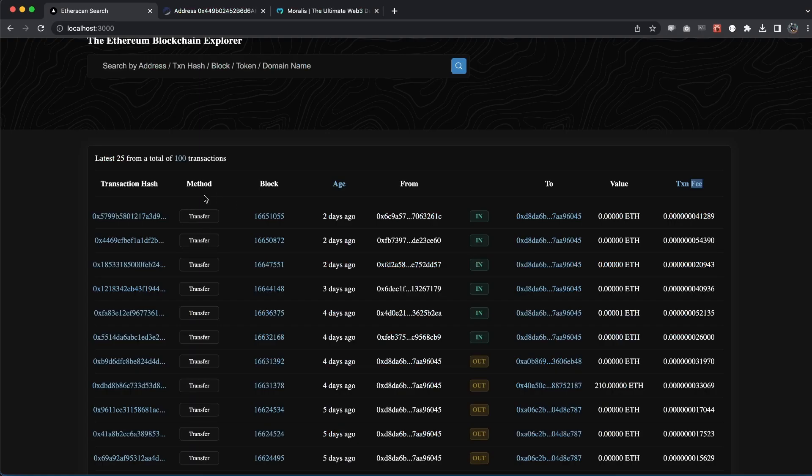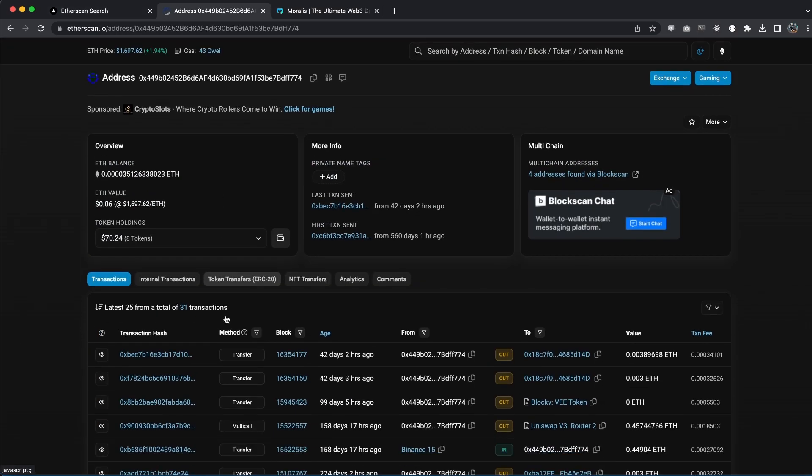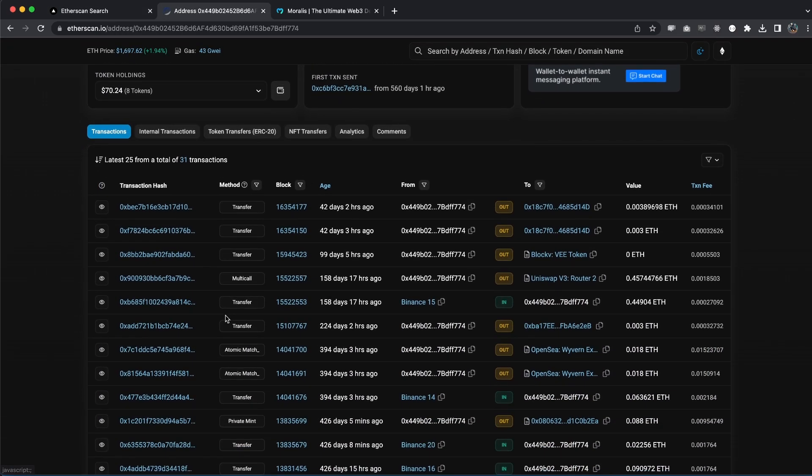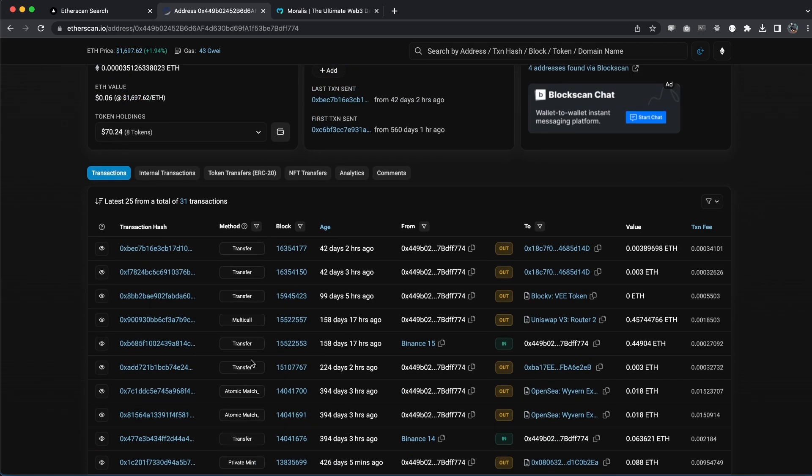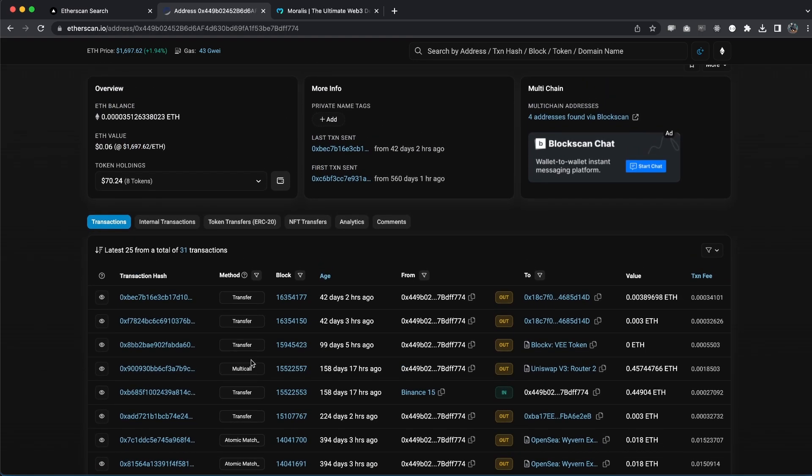Then we are mapping through these props. As you remember, this prop, it was an array, so for each and every index within this array we are rendering this table row right here. For each row, we display the transaction hash, for example, the transfer. Talking about transfer, we can see that we have this hard-coded right here as 'transfer,' but if we go to Etherscan you can see the method is transfer, sometimes it's multi-call, it's atomic match, it's private mint and so on. What's actually very cool is that we at Moralis, we're working on adding this to some of our endpoints and we're going to have that ready very soon.